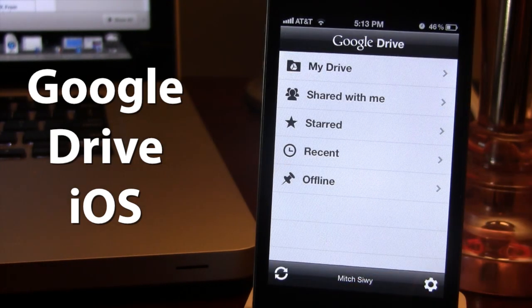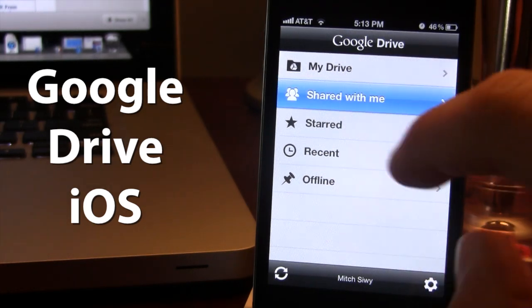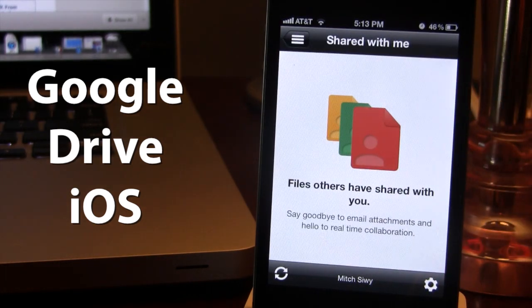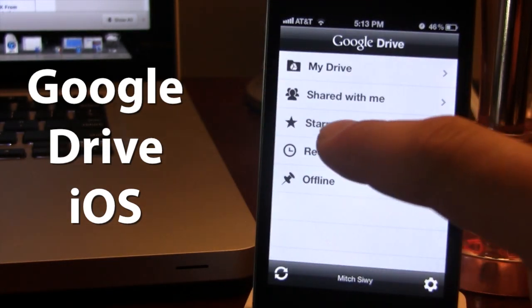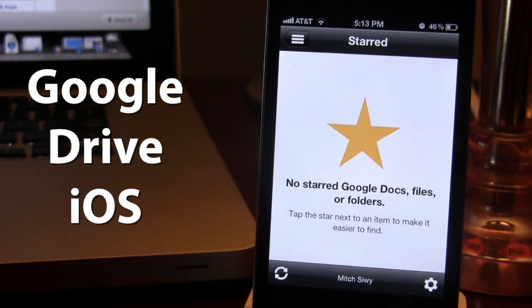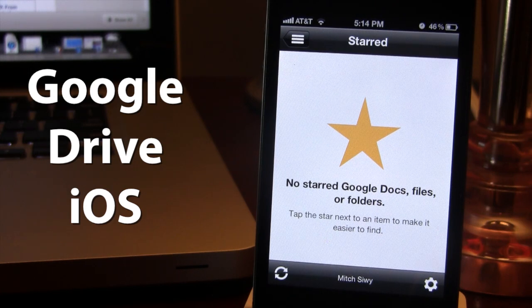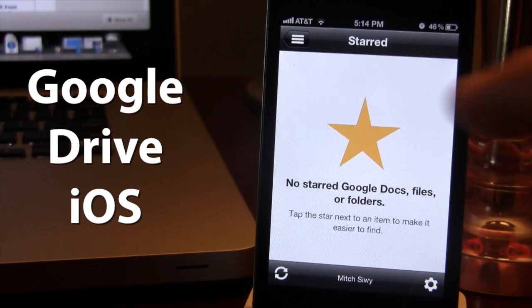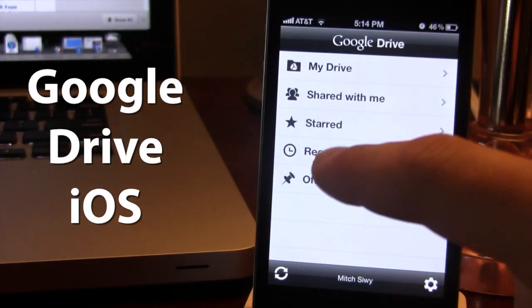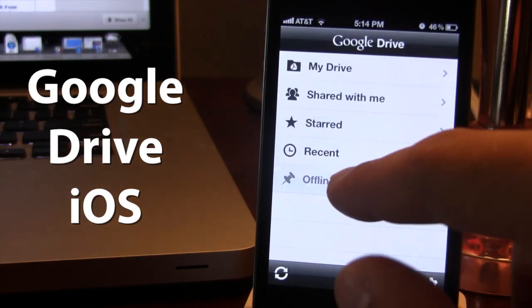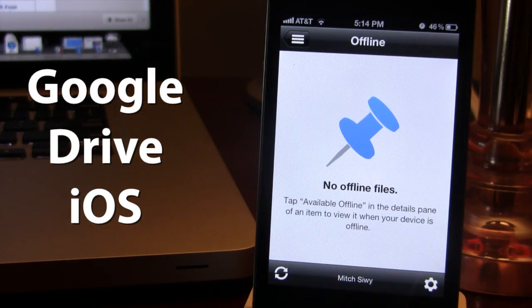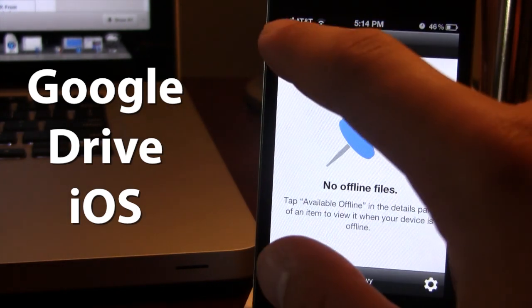In addition to that, we also have some different sections in Google Drive that allow you to see the files that other people have shared with you. You can see starred, which allows you to see files and folders that are more important to you. We also have our recent files. And then if you would like to have the offline files, you can have them offline if you would like.